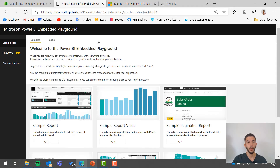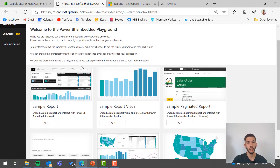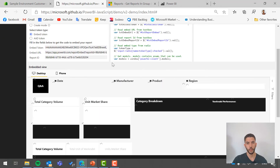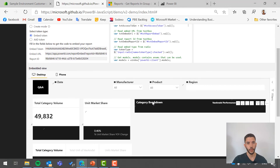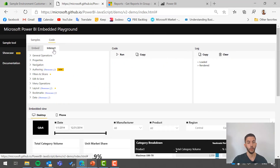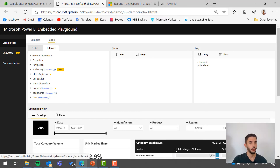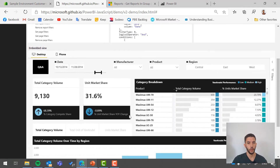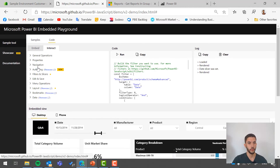The Power BI Embedded Playground lets you interact with different samples and see all the client-side APIs we support. Going to the sample report, you can choose view mode, edit mode, or create mode, then click Run to embed the Power BI report. Once loaded, going to the Interact tab shows all supported client-side APIs. For example, selecting Filters and Slicers and then 'Set Slicer State' — clicking Run sets the slicer to specific dates and filters all the data to that date range.